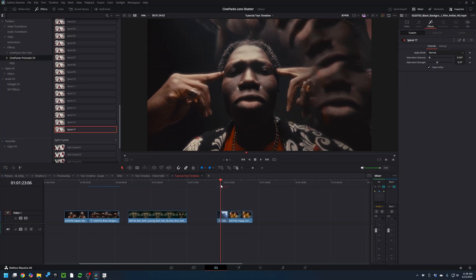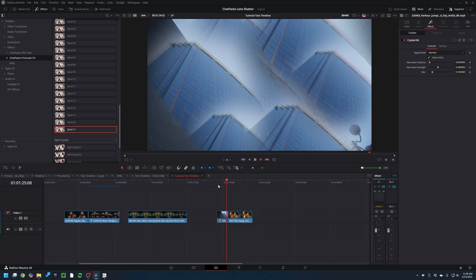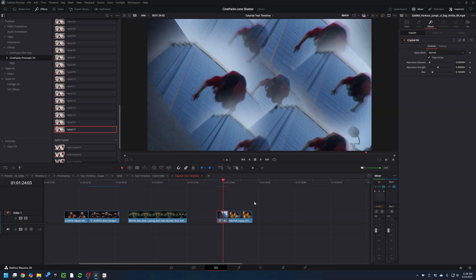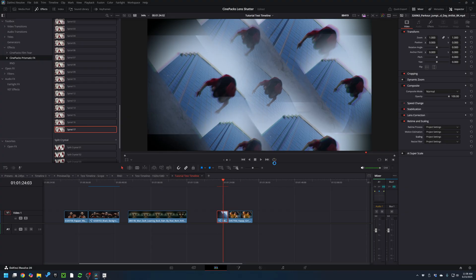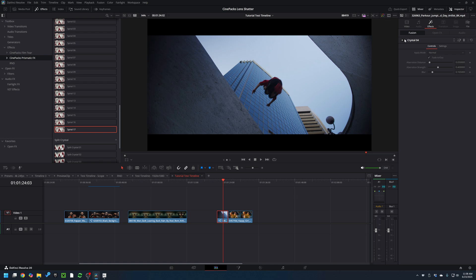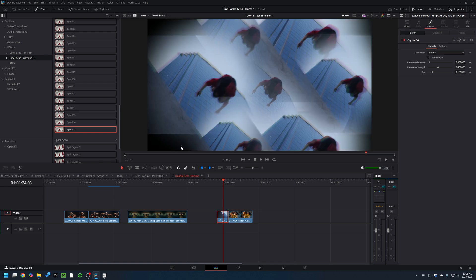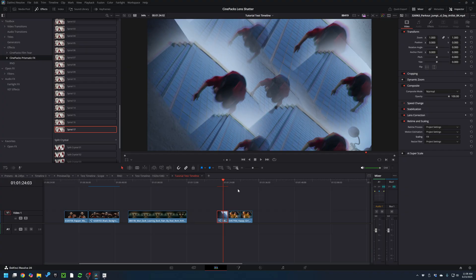I got this cool filter applied to this guy jumping over the city; however by default this footage doesn't match the aspect ratio of our timeline. So if I set this back to project settings you can see I'm getting these black bars, and that does not work well with the effect. So if you're ever running into a scenario where you're getting black bars, make sure you change the scaling mode to Fill.